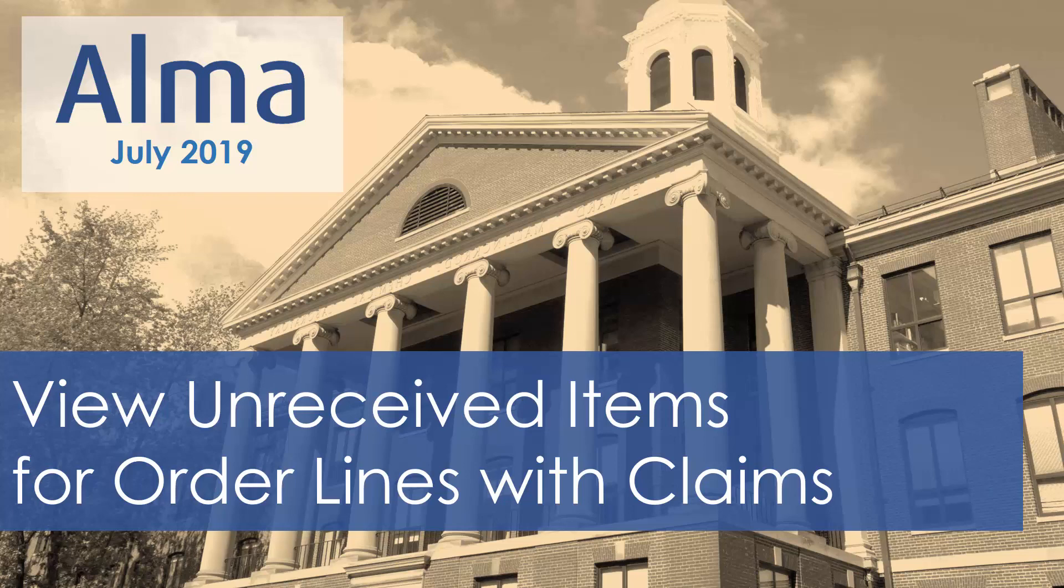The Claim Task List now includes a Claiming Information section for physical PO lines that lists the items or holdings and their claim status. This lets you know exactly which items of the order line are the ones yet unreceived.